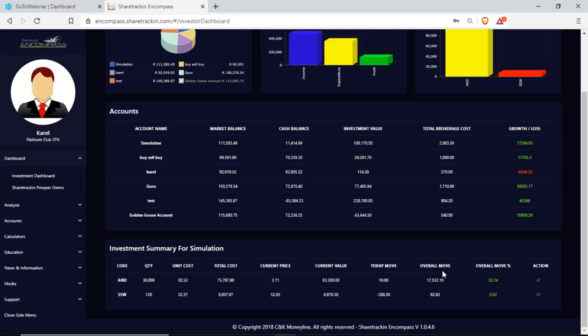Your overall move shows how the share performed since you invested — it made a 17,532 Rand and 10 cent profit, so your overall move is in rands. Your overall move percentage shows what percentage the share made since you bought it — I can see that's a 23.14% growth. Green is positive and red is negative.